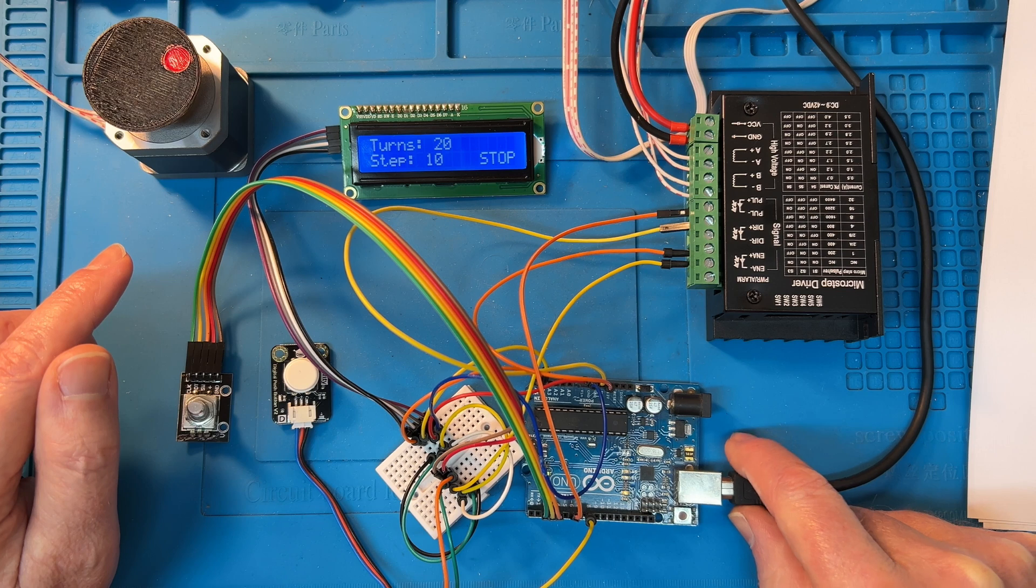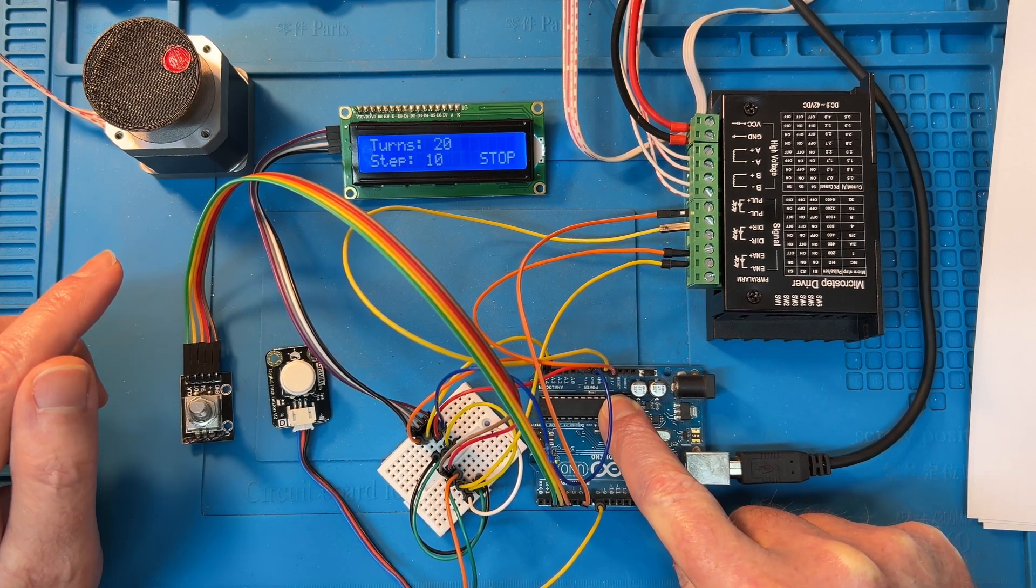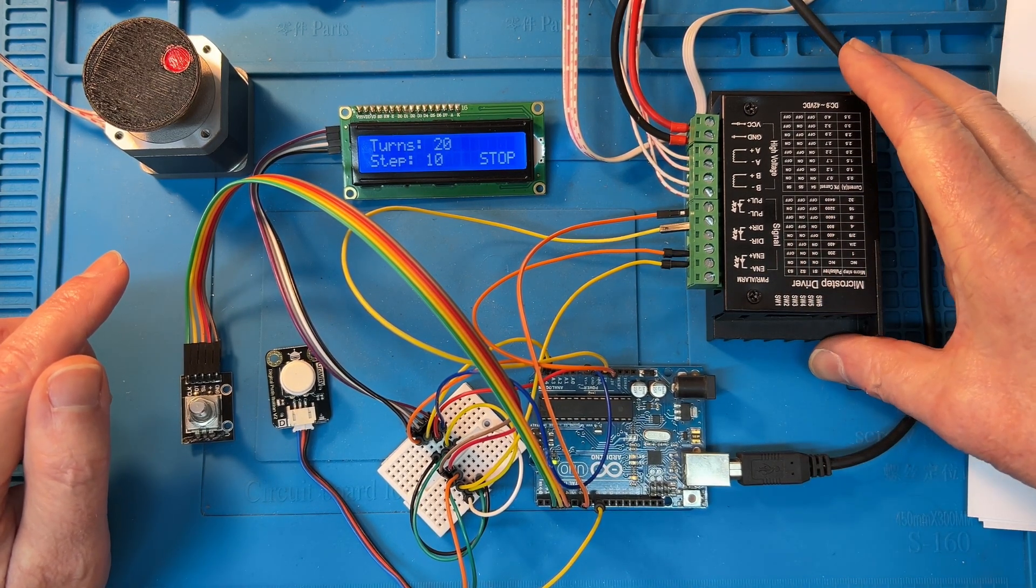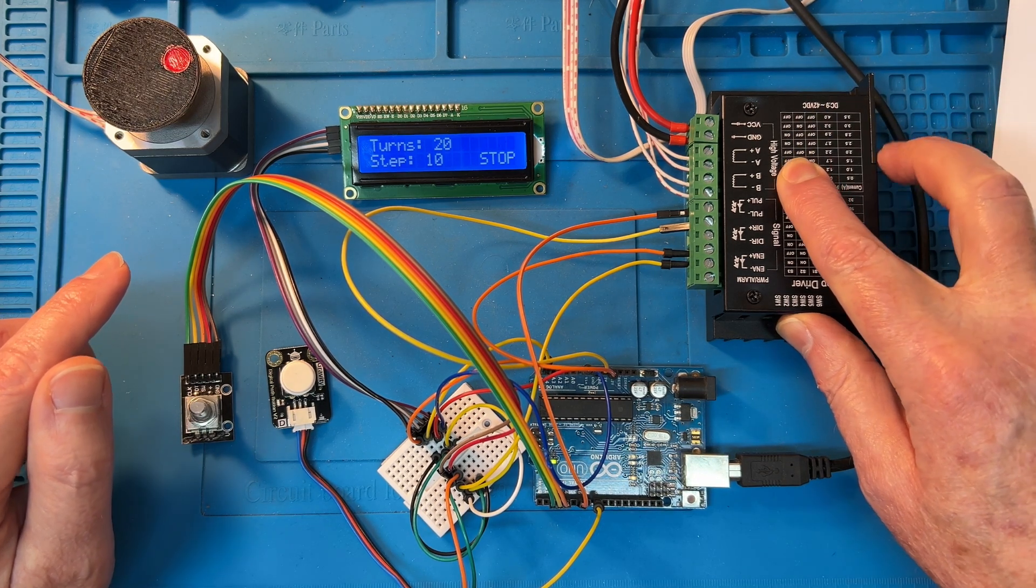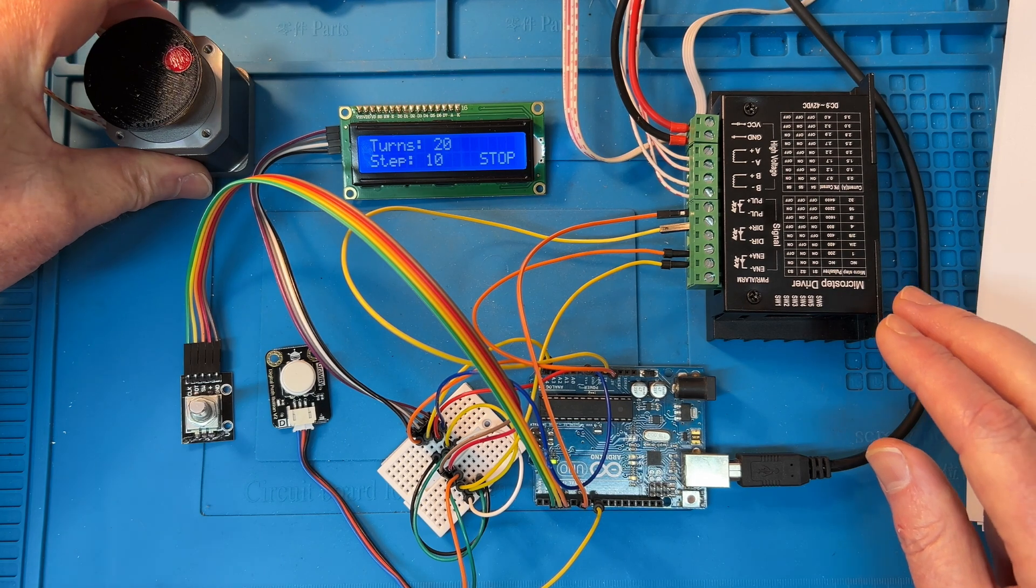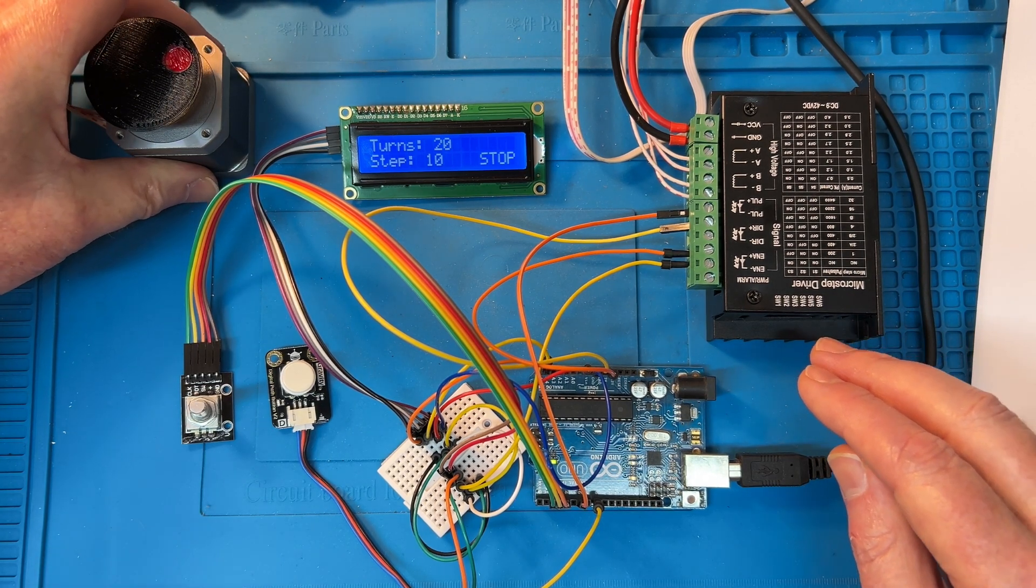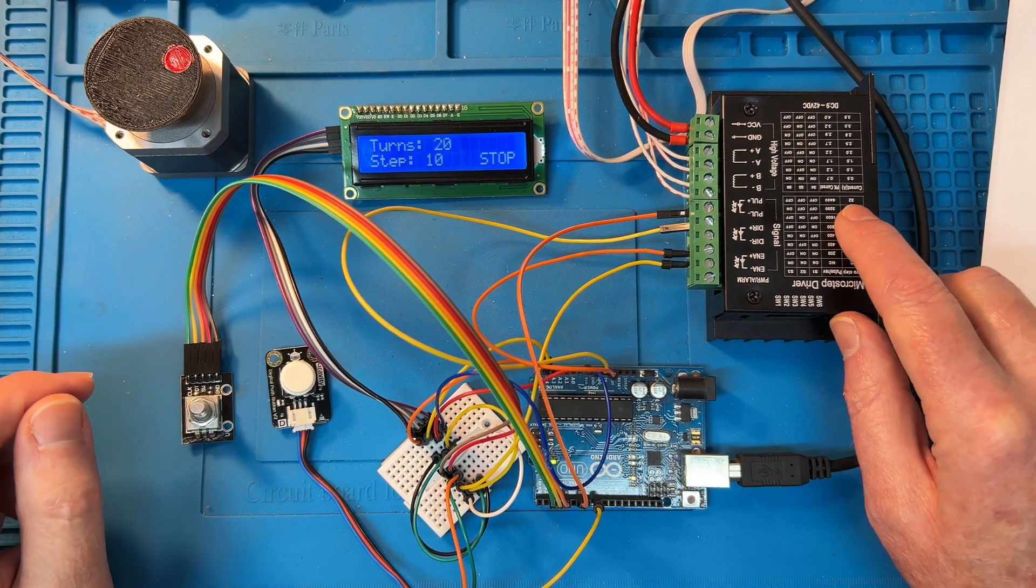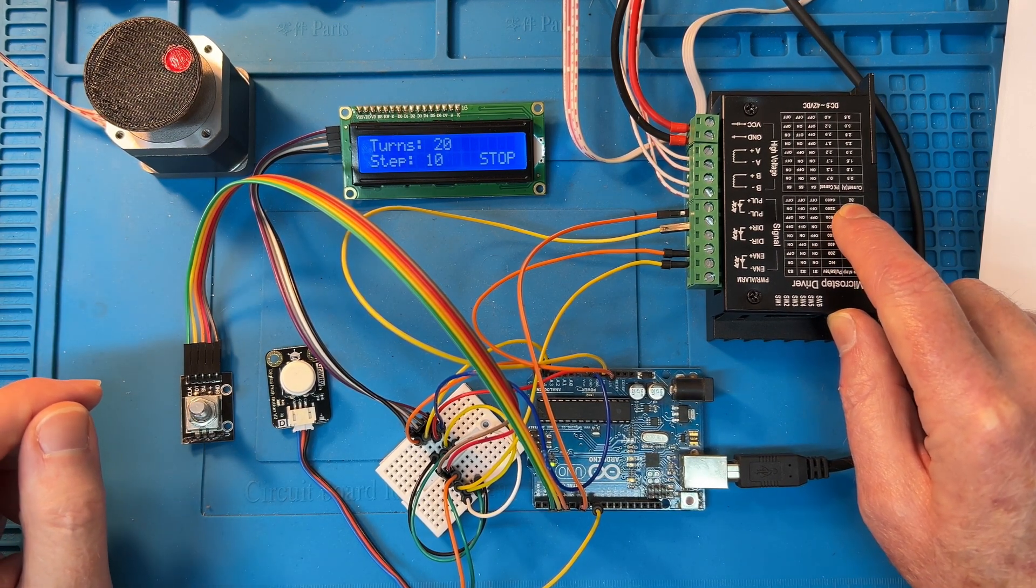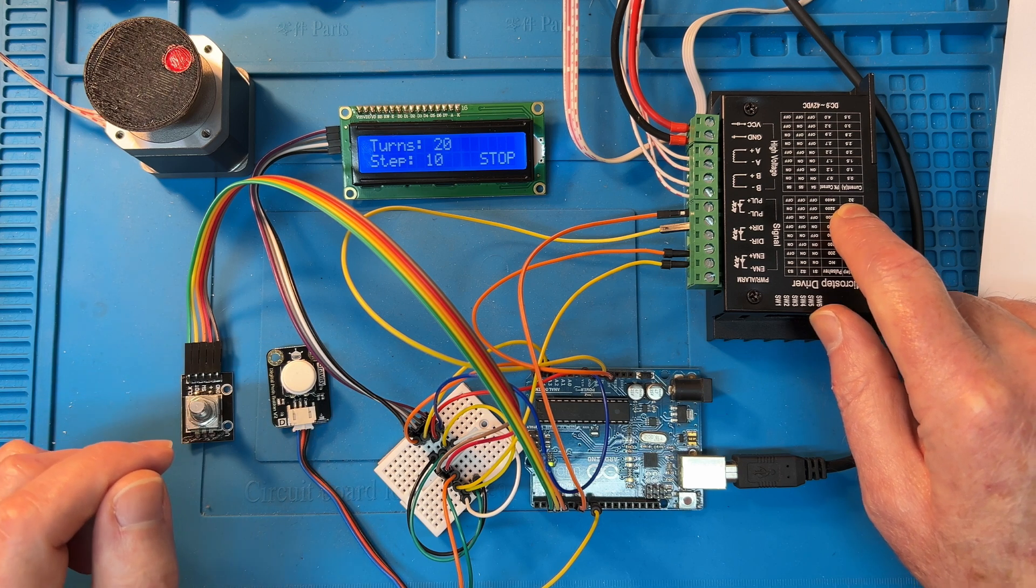We are using an Arduino Uno Revision 3 to control it, and we are using this DF Robot stepper driver, which I've got set to the minimum current for this little stepper motor. So it's running at 300 milliamps and I've got the microstep set to 32 microsteps per step.